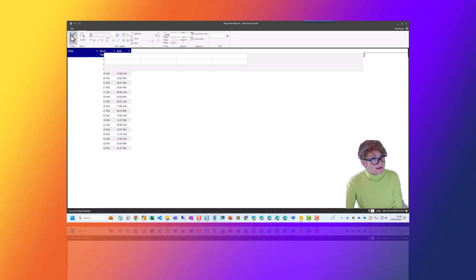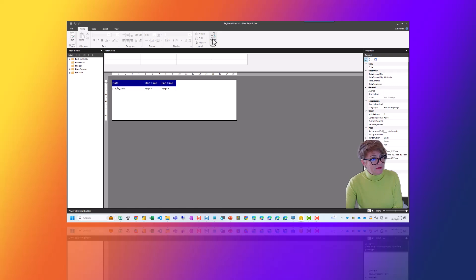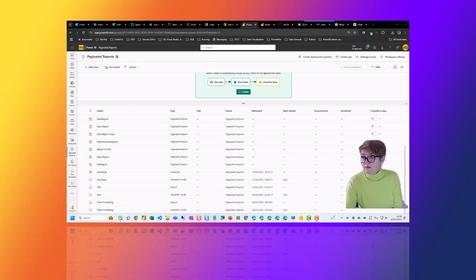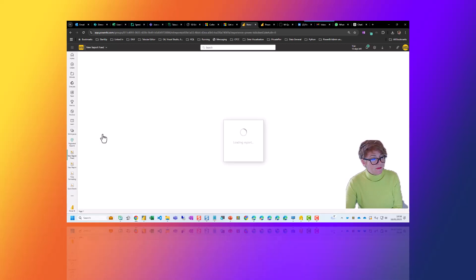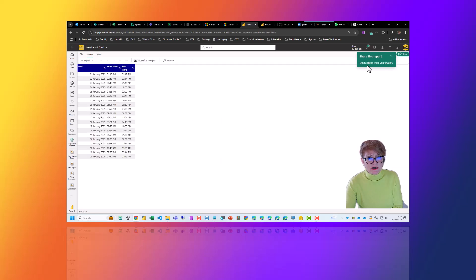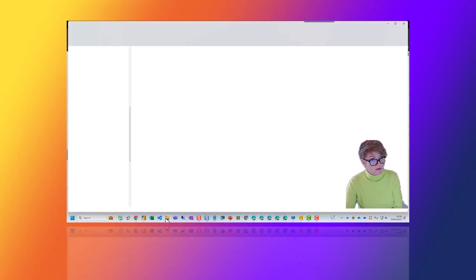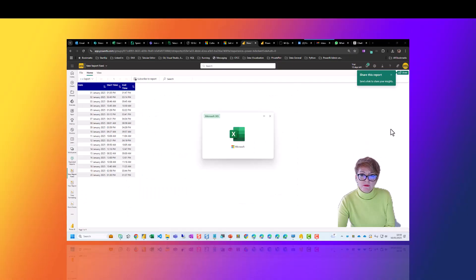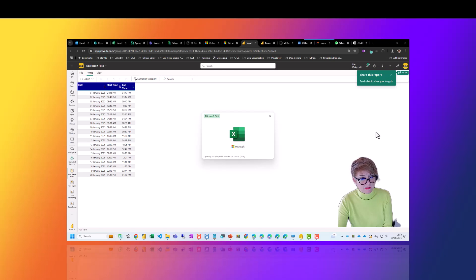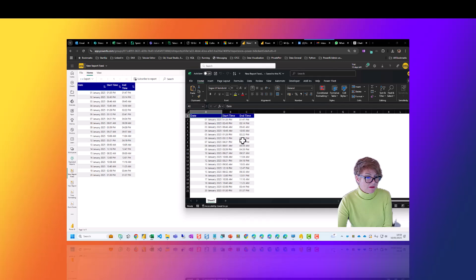We then go back into design and we can publish it to the service. Once we've published it, you'll see we've got 'New Report Fixed' here. We can open it — it's all perfectly formatted how we want it. We can share a link to people and subscribe to the reports so that it's updated. When we come to export and download it, you'll see that 'New Report Fixed' is all in time — no hashtags. This is what the end result will look like once you share it or subscribe to it as an Excel report.